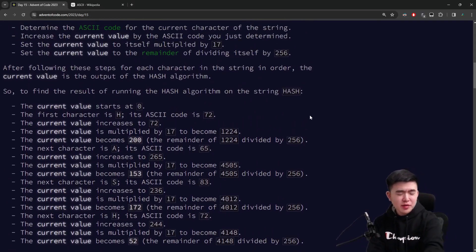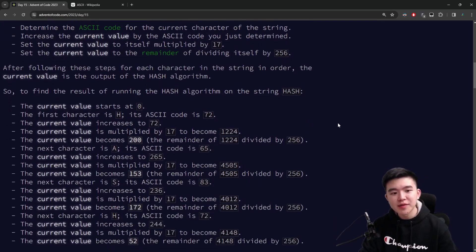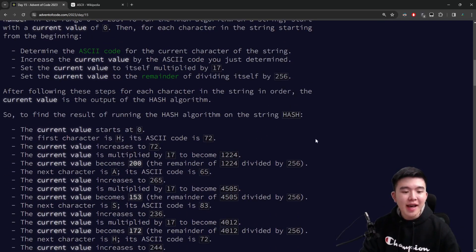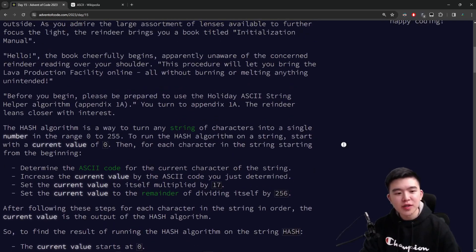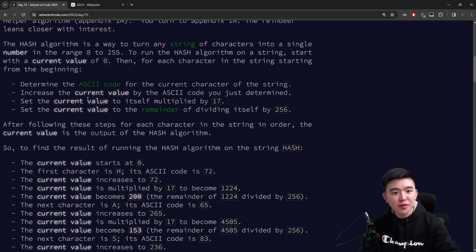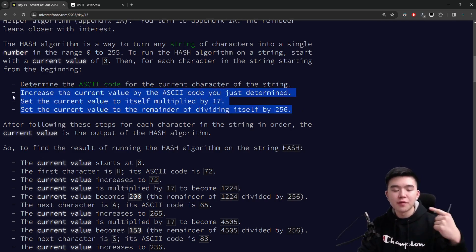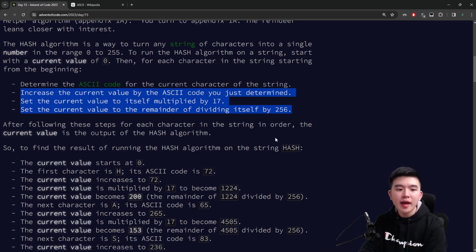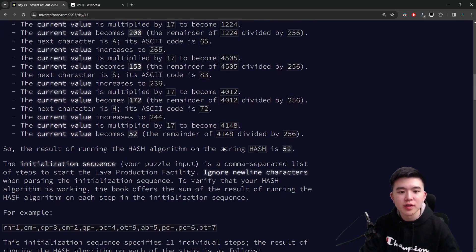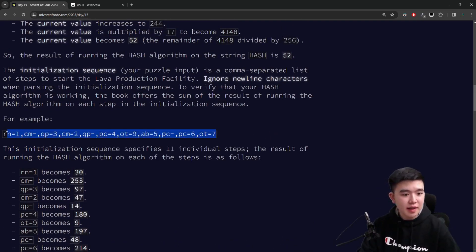For other languages you can probably look up documentation for it. For every single character in the input string, we look up its ASCII code, add it to the current value which starts at zero, multiply the current value by 17, and then take the remainder when the current value is divided by 256. We go through these three steps for every single character and at the end we have the hash output. Our input today looks a bit funky — it's a set of strings separated by commas.